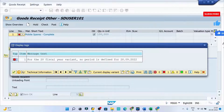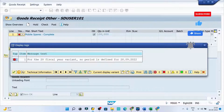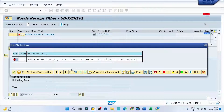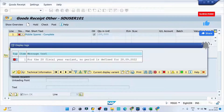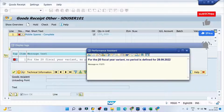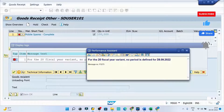Hey guys, welcome back to the class. While doing the goods receipt, there is an error which says for the fiscal year variant 20, no period is defined for a particular date, month, and year. If I double click on the red dot, I can see the error which says for the fiscal year variant 20, no period defined for the particular period. The error code is F5275.